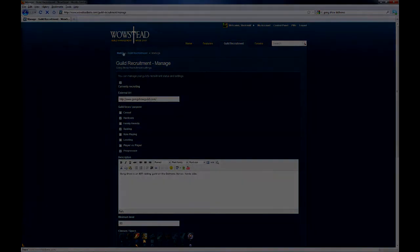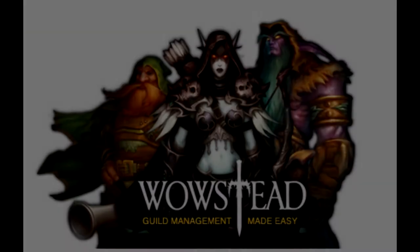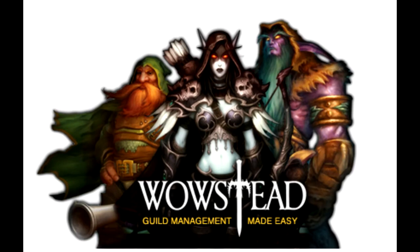I hope that both recruiting officers and WoW players in search of a guild will find this handy in their Cataclysm adventures. As always, you can find out more information at www.wowstead.com.